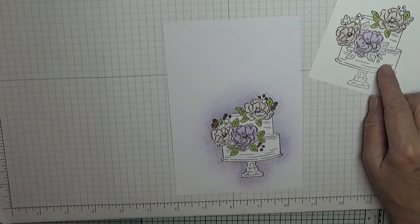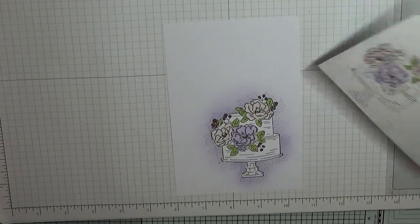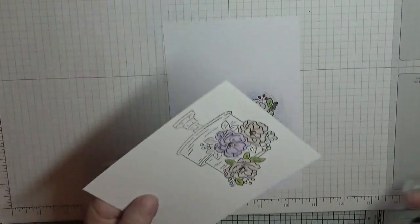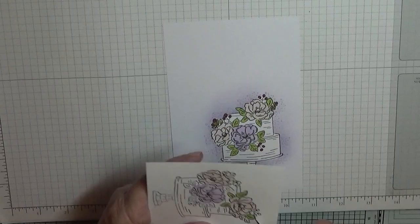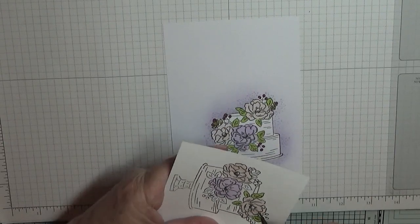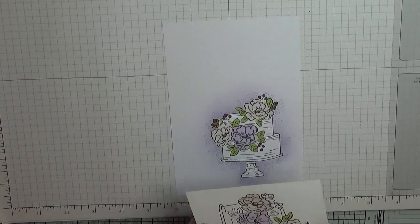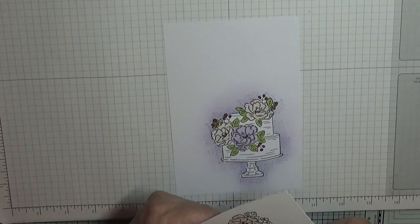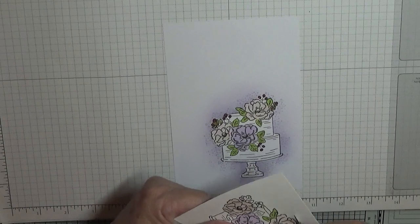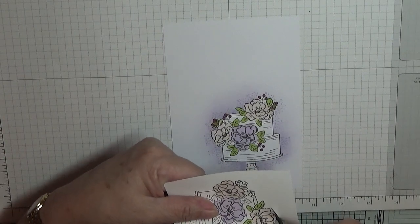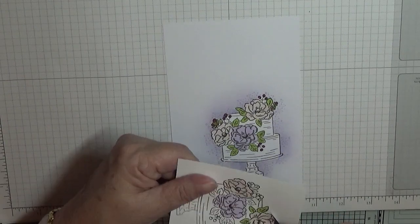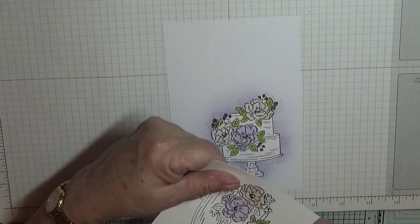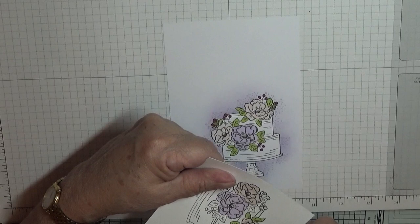Now what we have to do is cut out these flowers. Now I did cut them on the line.